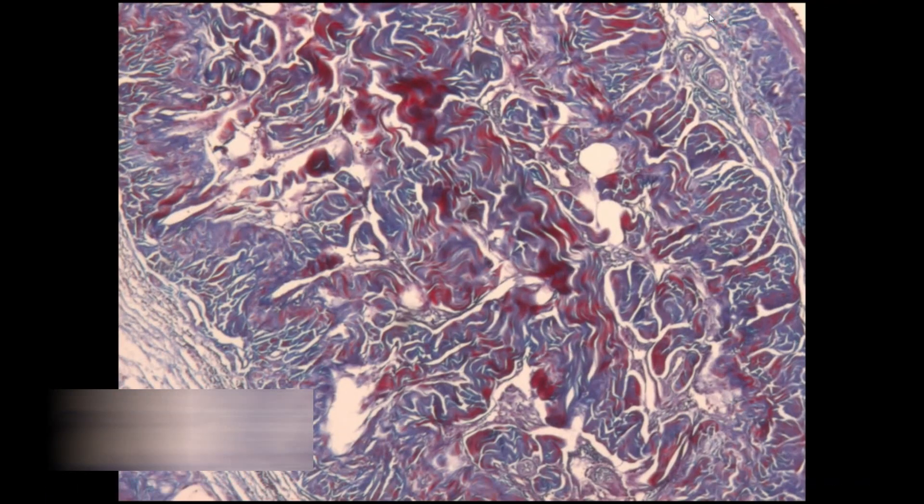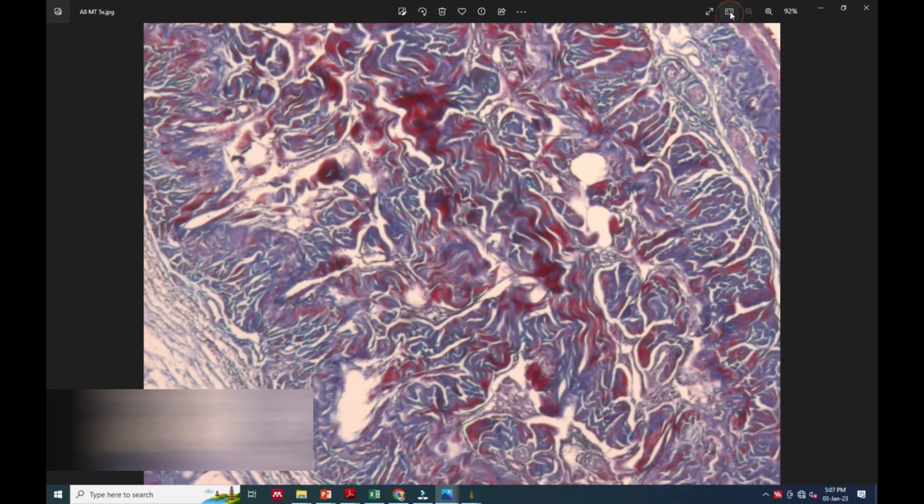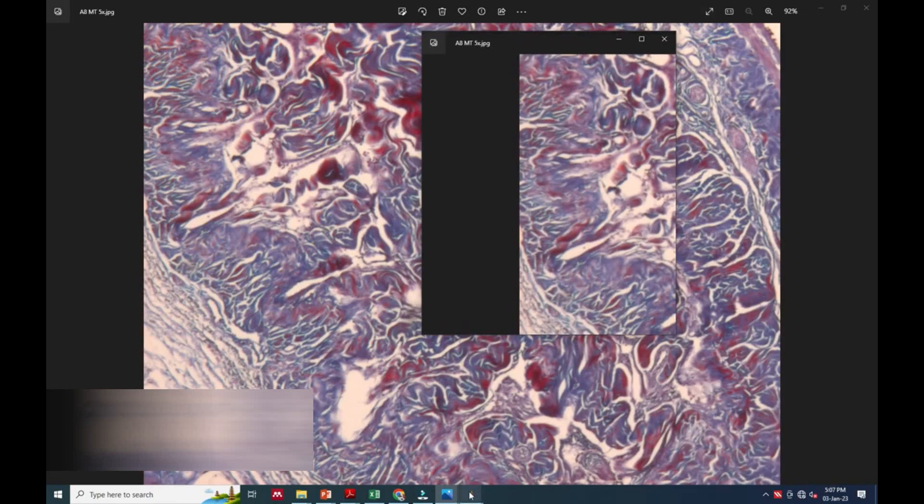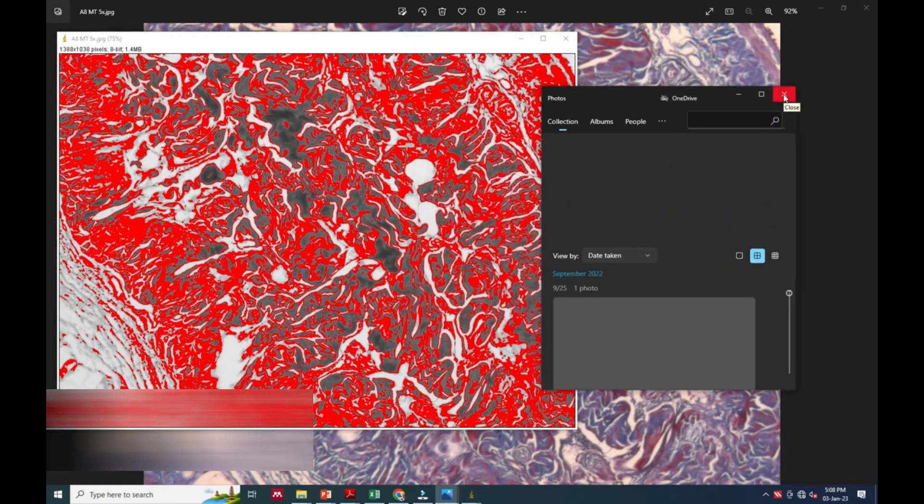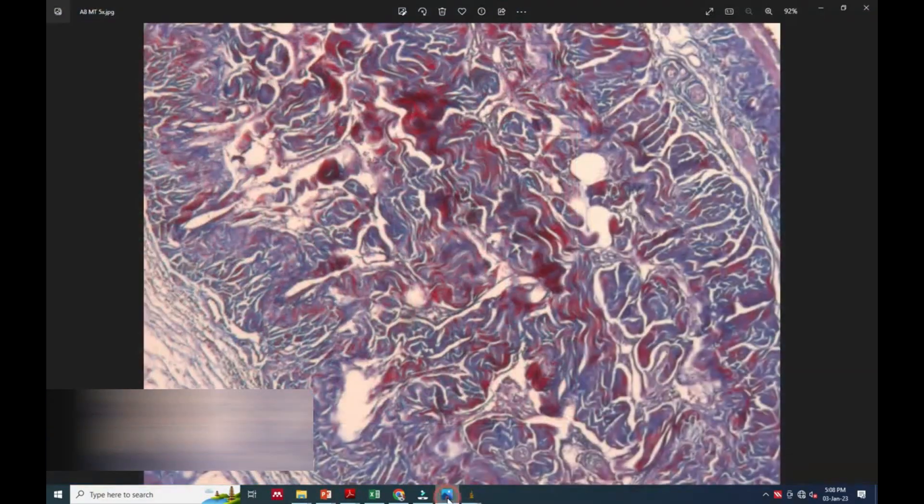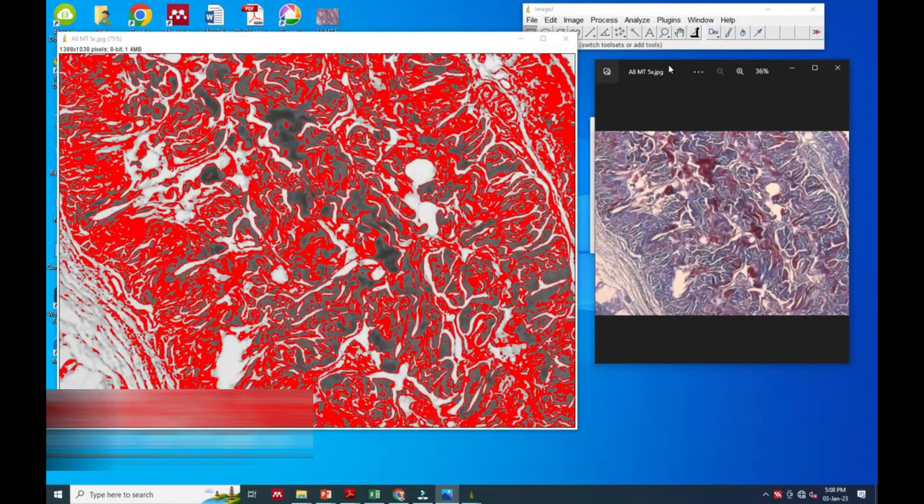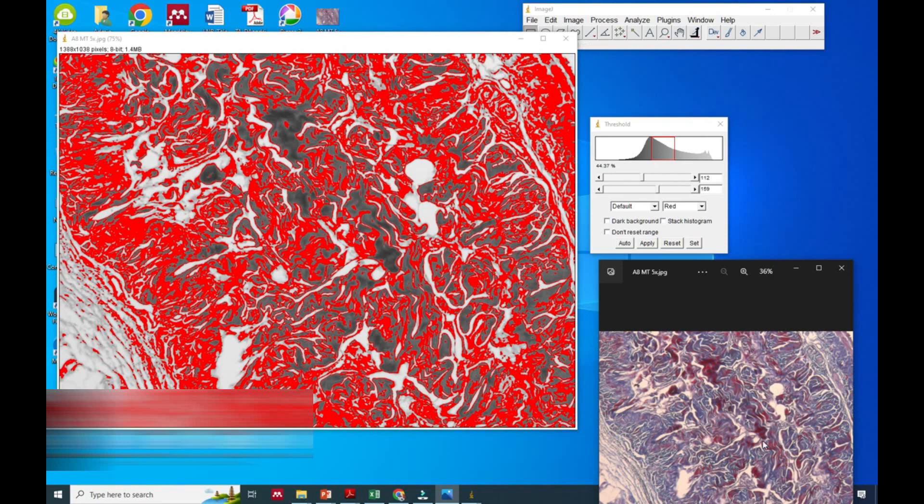Here we will do one thing - we will open the original image and the ImageJ software image. We will keep both adjacent to each other.